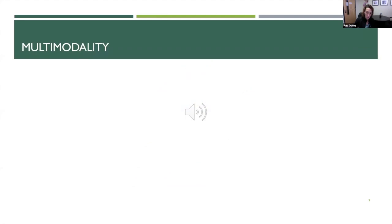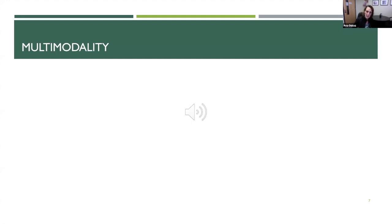This brings us to multimodality. When we look for information online, we are not going to find a webpage with just written text — we are going to find different modes. We need to understand that these modes are helping each other — not by replicating the same information, but by providing different facets of the same information. I am going to show you a few examples.